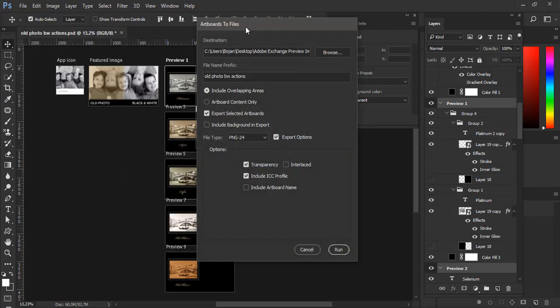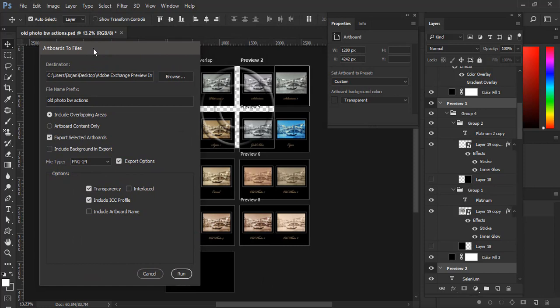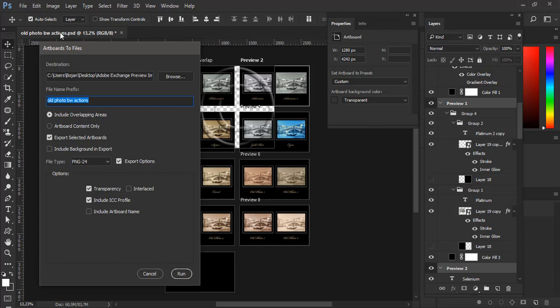And in Artboards to Files dialog the first option is Destination. So you click on Browse button and navigate where you want to save files. Second option is File name prefix. You can type custom File name prefix. By default it is File name.